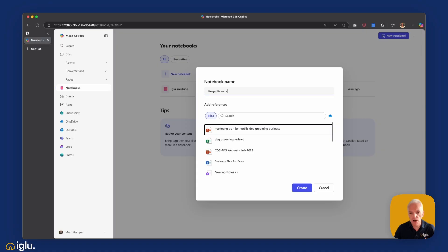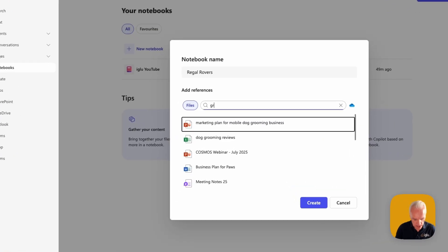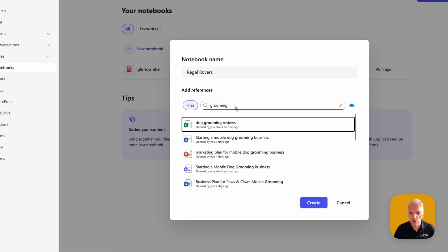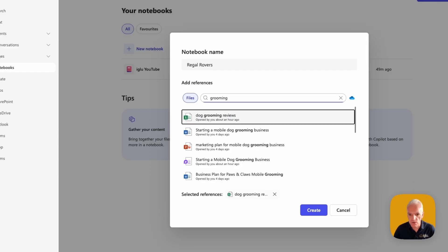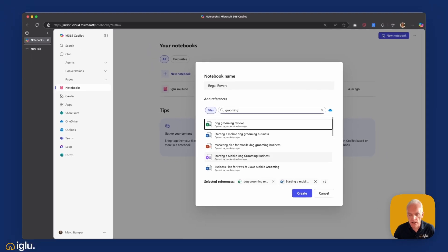If the files that I want aren't listed here, then I can perform a search as well, so I'm going to search for grooming. These are the files I'm looking at, so I'm going to add the dog grooming reviews spreadsheet, I'm going to add this document on marketing plan, and I'm going to add in this loop page as well.